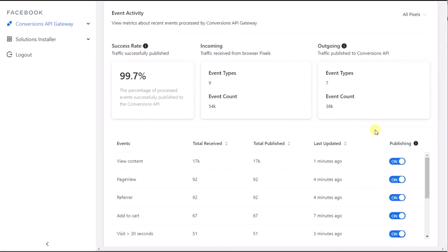In the event activity section, you can see incoming and outgoing traffic and the success rate that was successfully published to Conversions API. The percentage only accounts for publishing errors and doesn't include processing errors or events disabled from publishing.